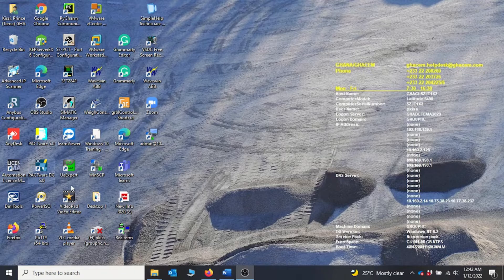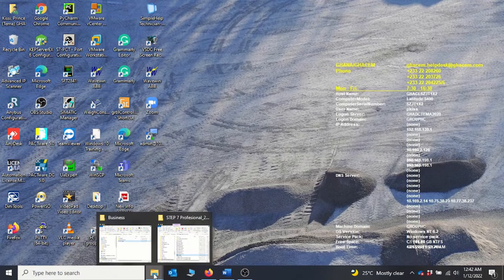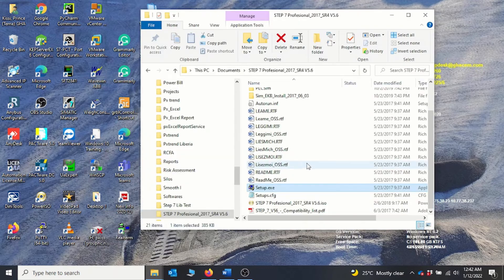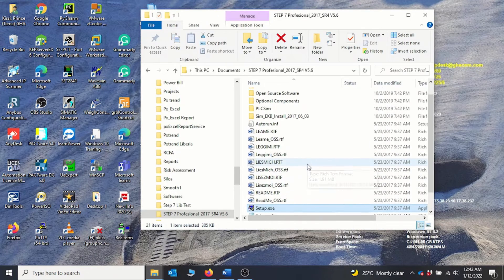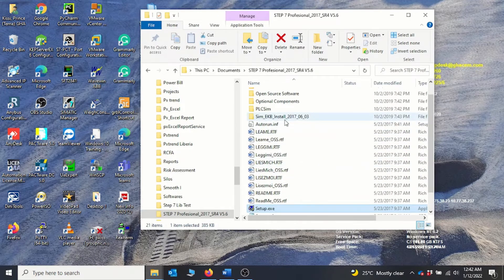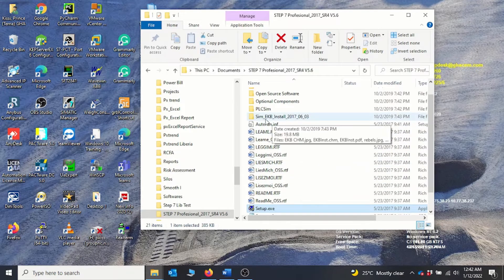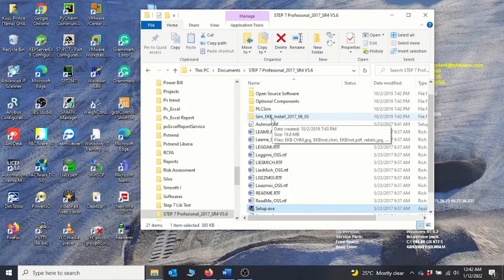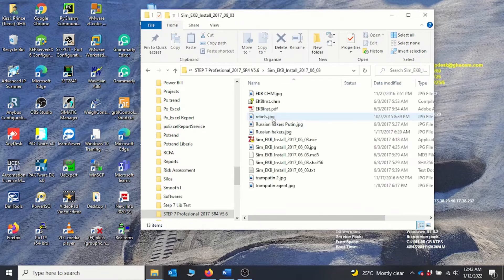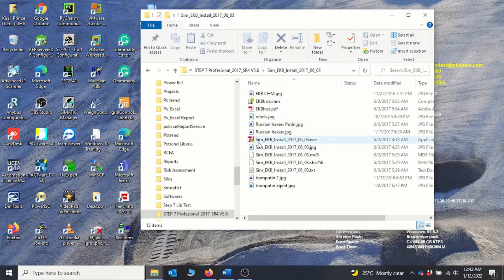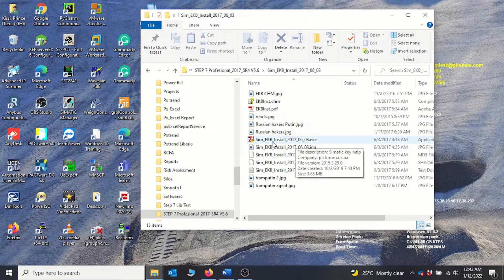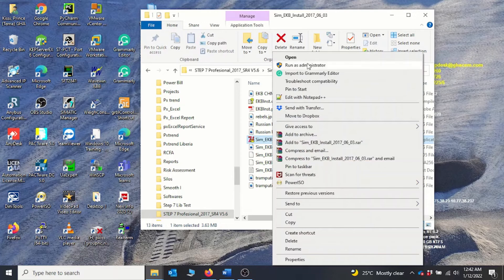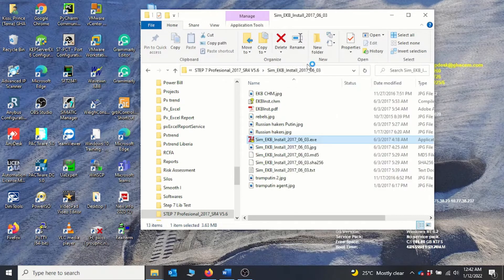the trial license key. To do that, you go back to your installation folder and then you will see a folder named sim_ekb_install. So you double-click on this folder and then you have this executable file sim_ekb_install. You right-click on it and then run as administrator.